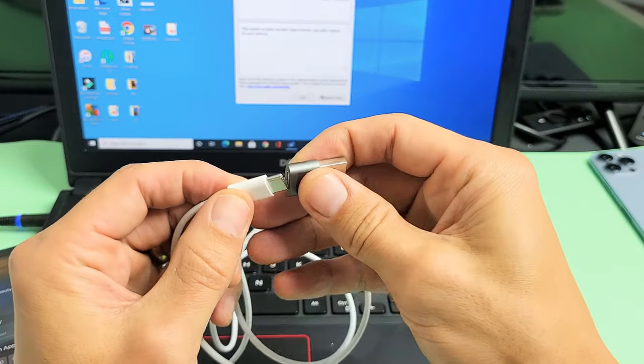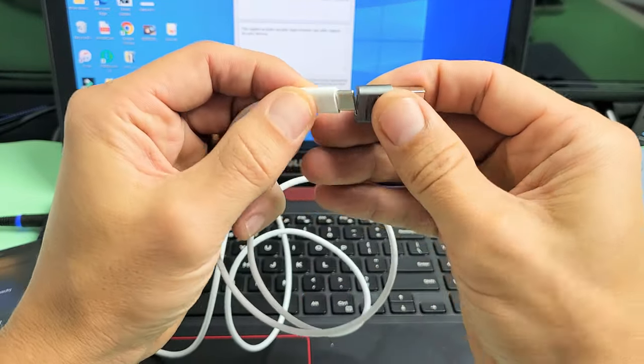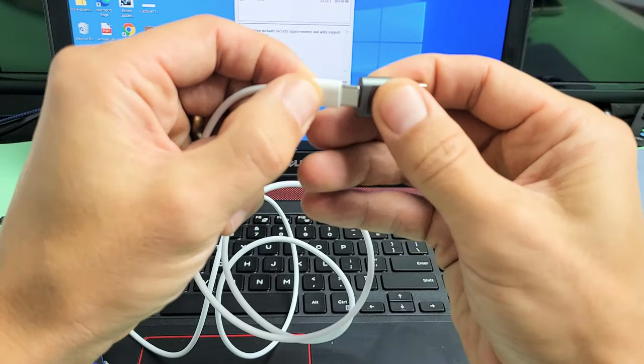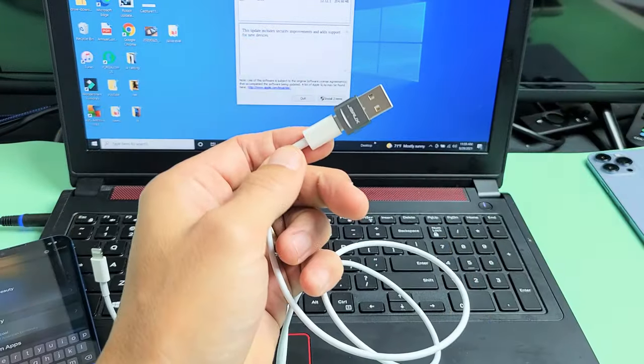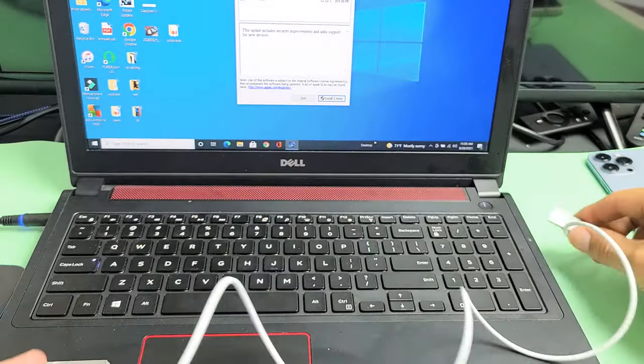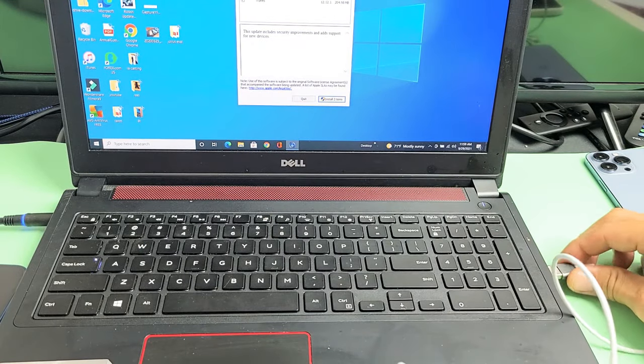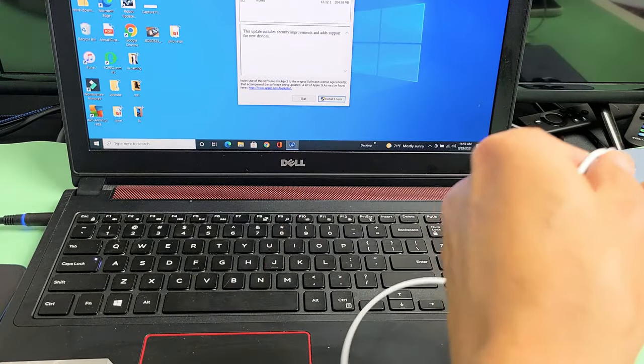So for me, I'm just going to go ahead and connect one end of USB-C into here. Let's go ahead and pop that in there. And then this other end here, I'm going to plug into my USB port on my laptop here.